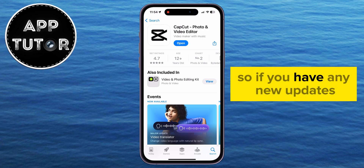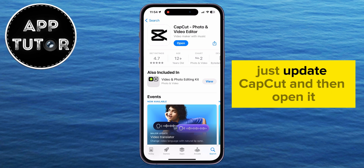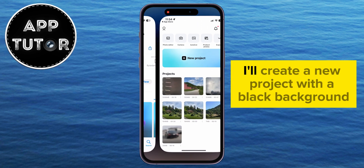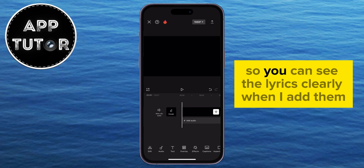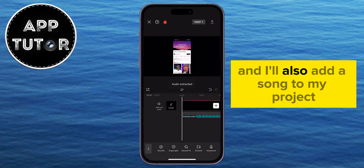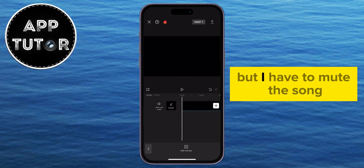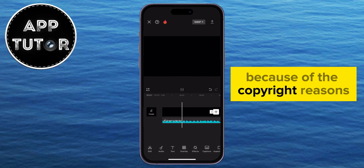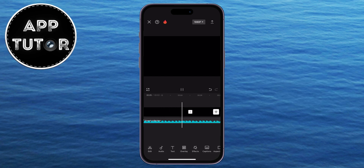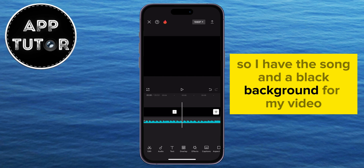So if you have any new updates, just update CapCut and then open it. I'll create a new project with a black background so you can see the lyrics clearly when I add them. I'll also add a song to my project, but I have to mute the song because of copyright reasons. So I have the song and a black background for my video, but you can add anything you want.